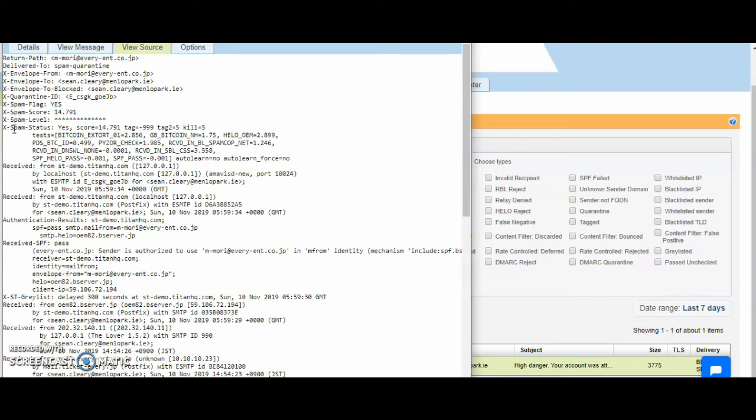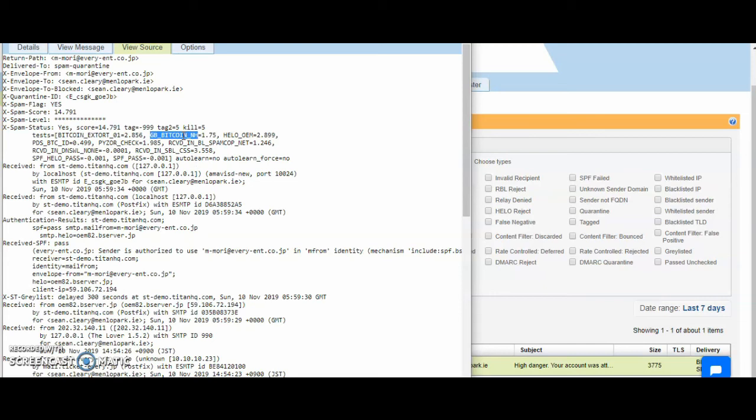We can see the actual spam tests that are triggered on this. As you can see, Bitcoin extortion, a lot of Bitcoin signatures being seen here. So these are red flags for the spam filter. And there's a number of others. As I said, we've created a number and we incorporate some third parties also.